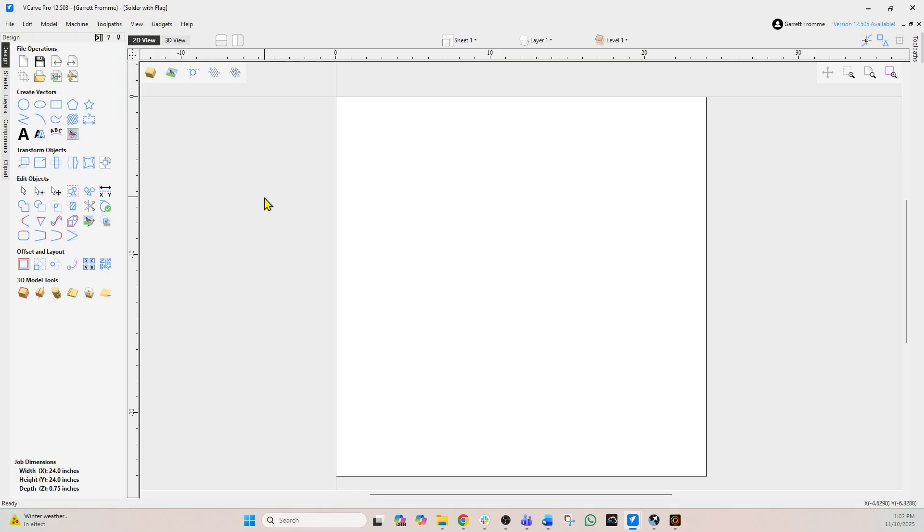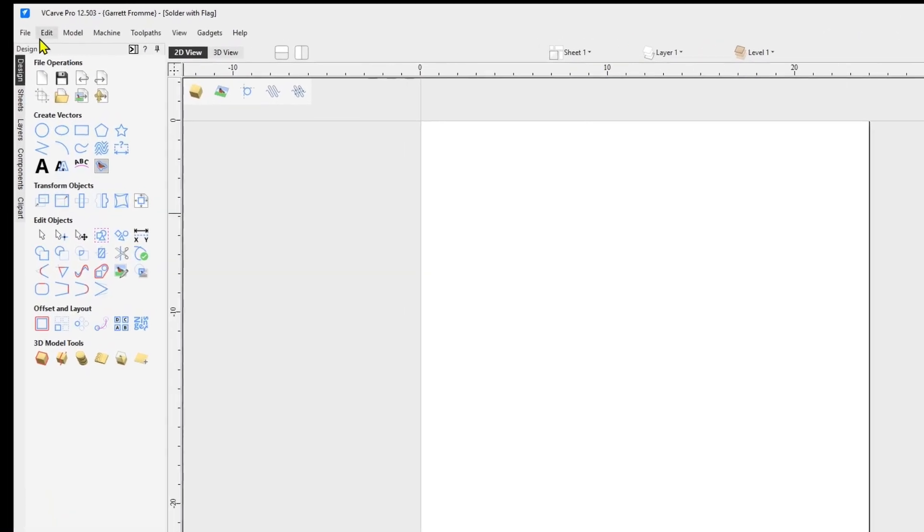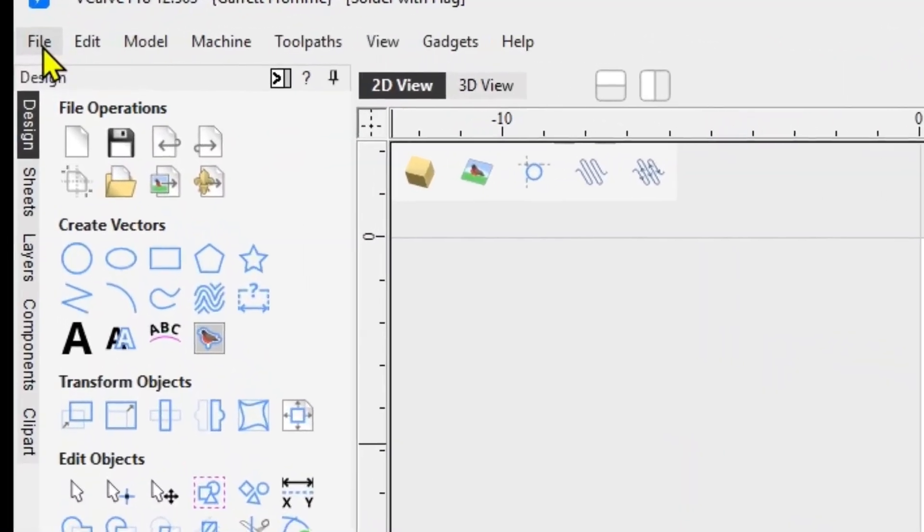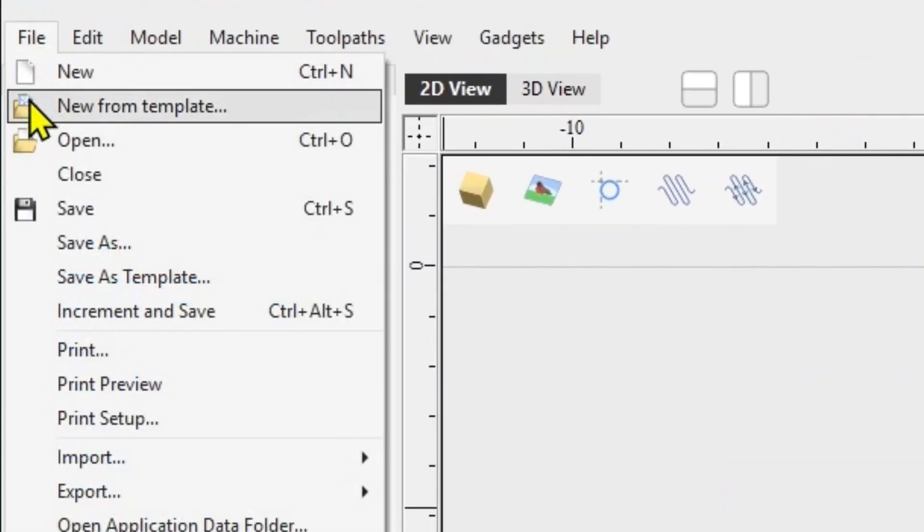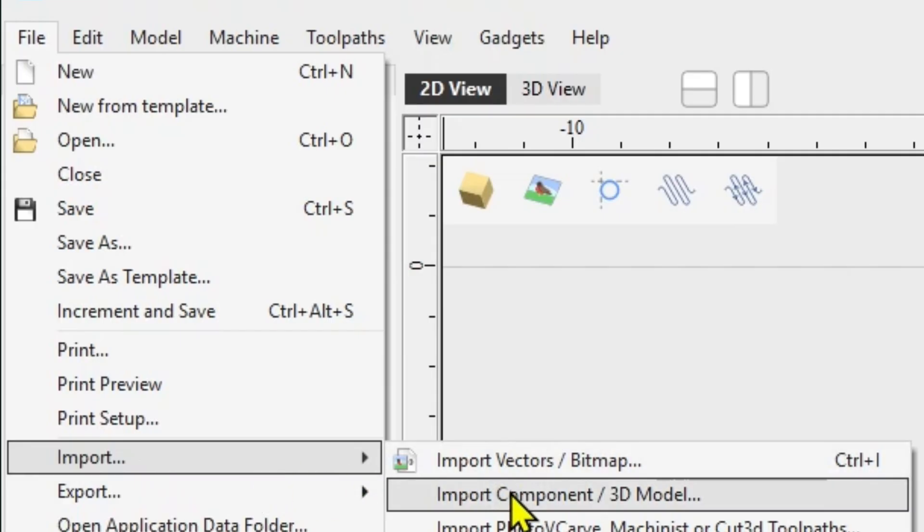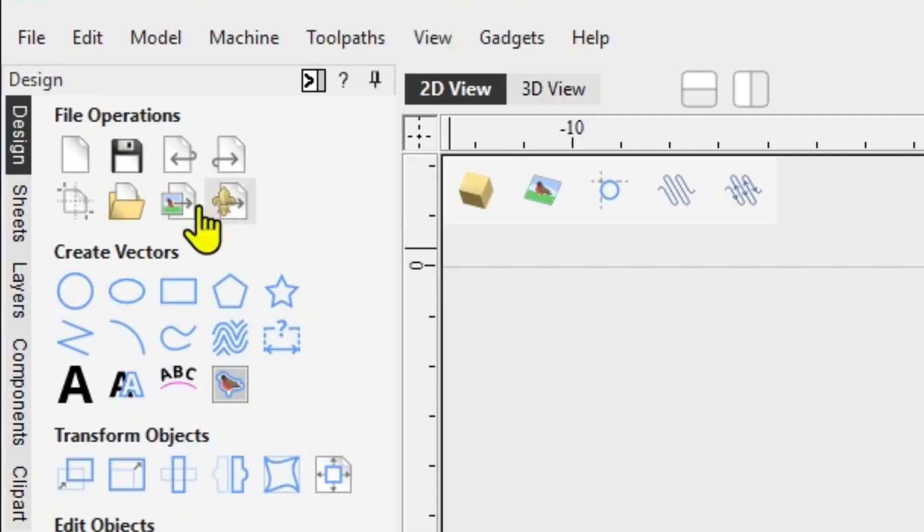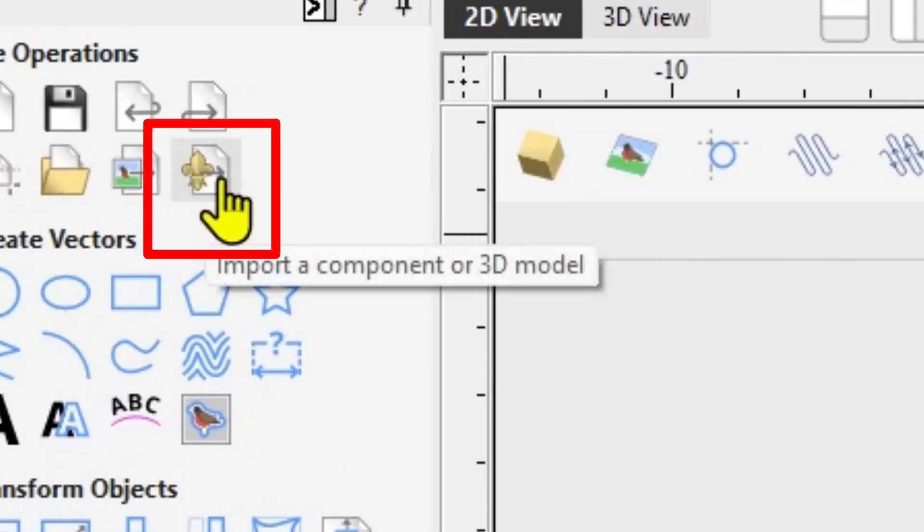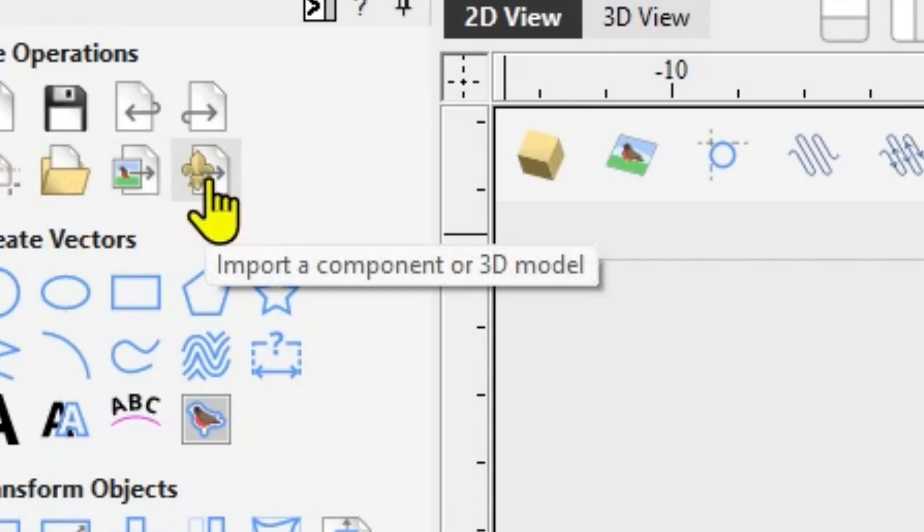So now we're going to import this 3D file. There's a couple ways you can do that. You can go to file at the very top and then come down to import and then import a component or 3D file, or you can just use this little icon right here. When you hover over it it says import a component or 3D model. It's the same thing.